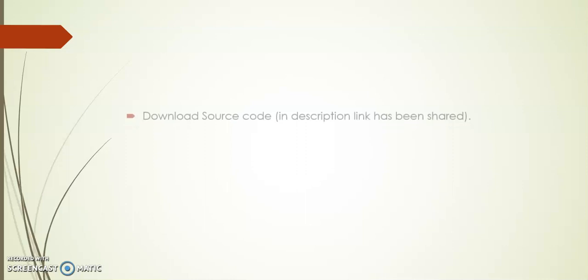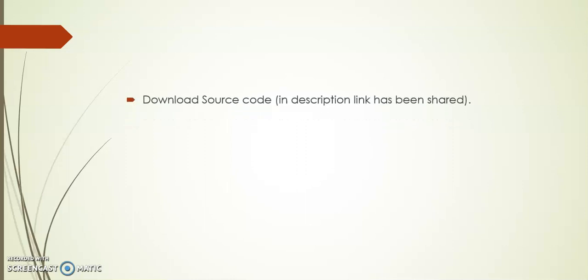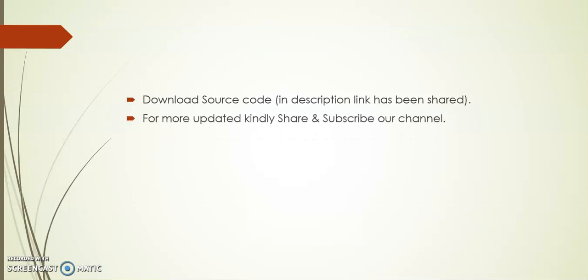And I hope you like this add-on. I have shared the source code link in description, you can download for your reference. For more updates kindly share and subscribe our channel. Thank you.